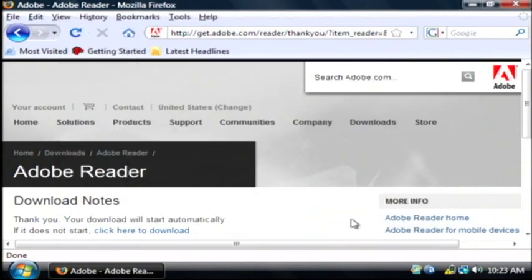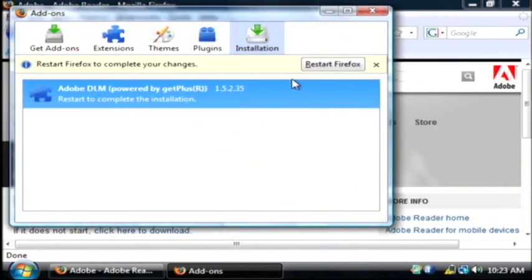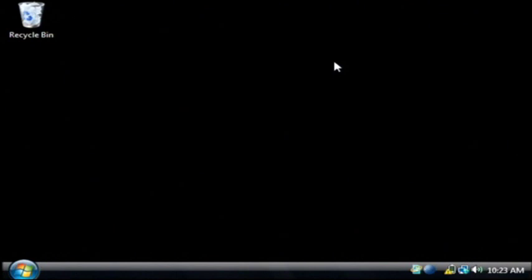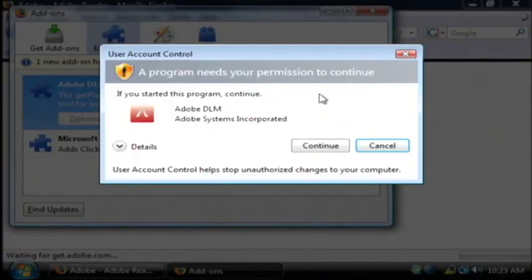I'm going to click install now. Now I have to restart my browser for that to take place. And on Vista you have to be an administrator to install software. So let's click continue.